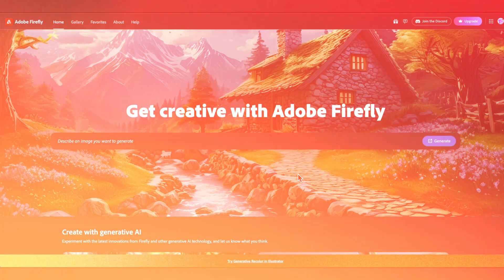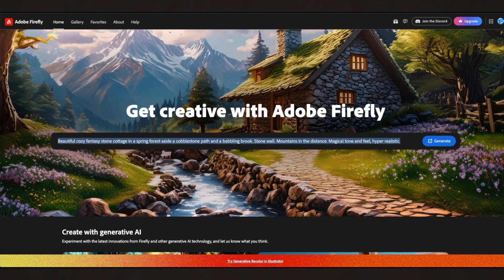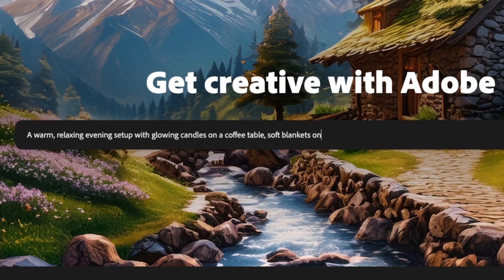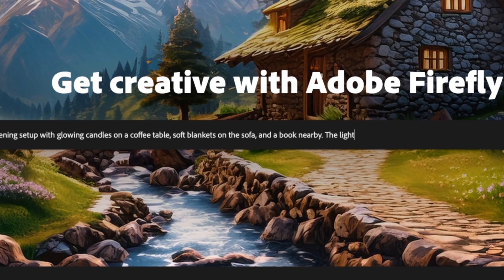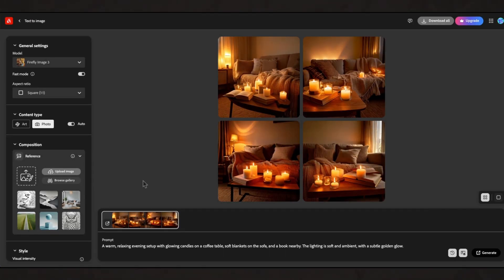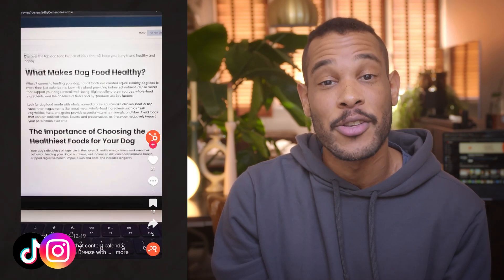Now let's jump back into the tutorial. Staying in Adobe, let's quickly use Firefly to create some lifestyle shots. Here's the detailed prompt: a warm, relaxing evening setup with glowing candles on the coffee table, soft blankets on the sofa, and a book nearby. The lighting is soft and ambient with a subtle golden glow. Amazing! When creating these images for your content calendar, make sure to create a template set for each platform — square format for Instagram feed posts, landscape for Facebook, and vertical for TikTok and Instagram stories.